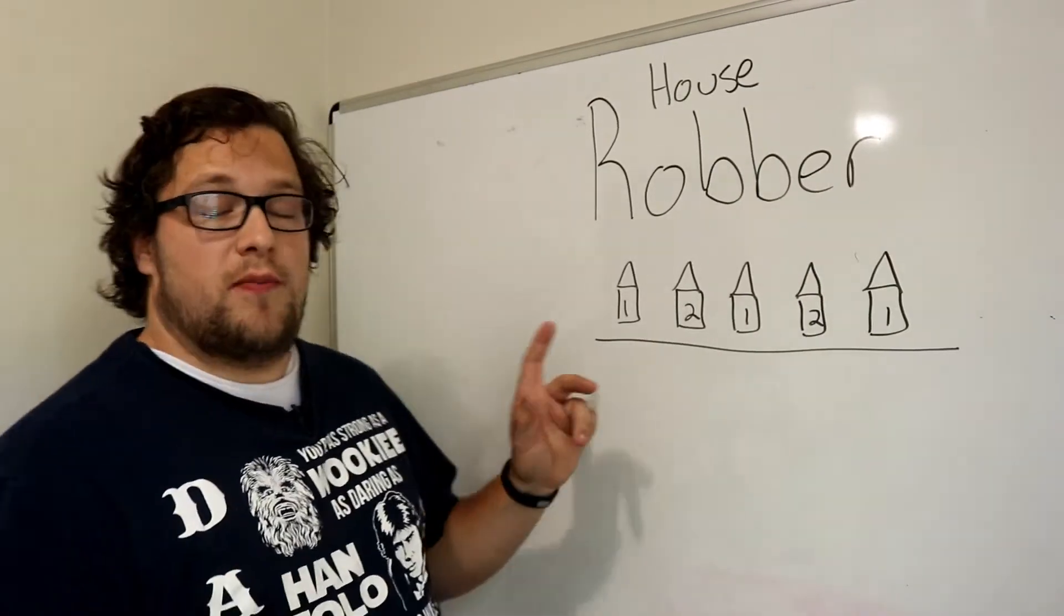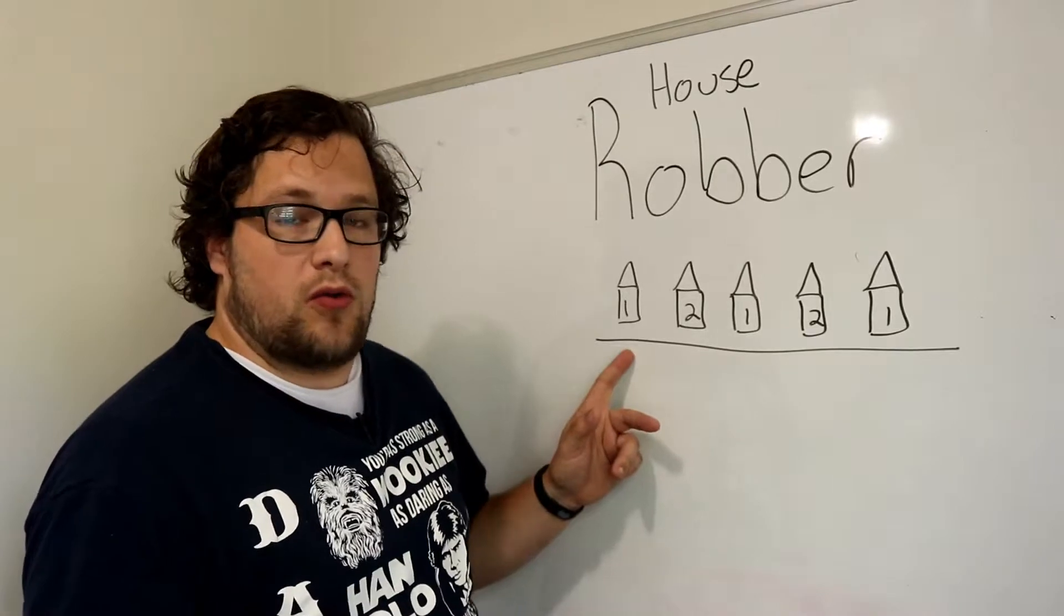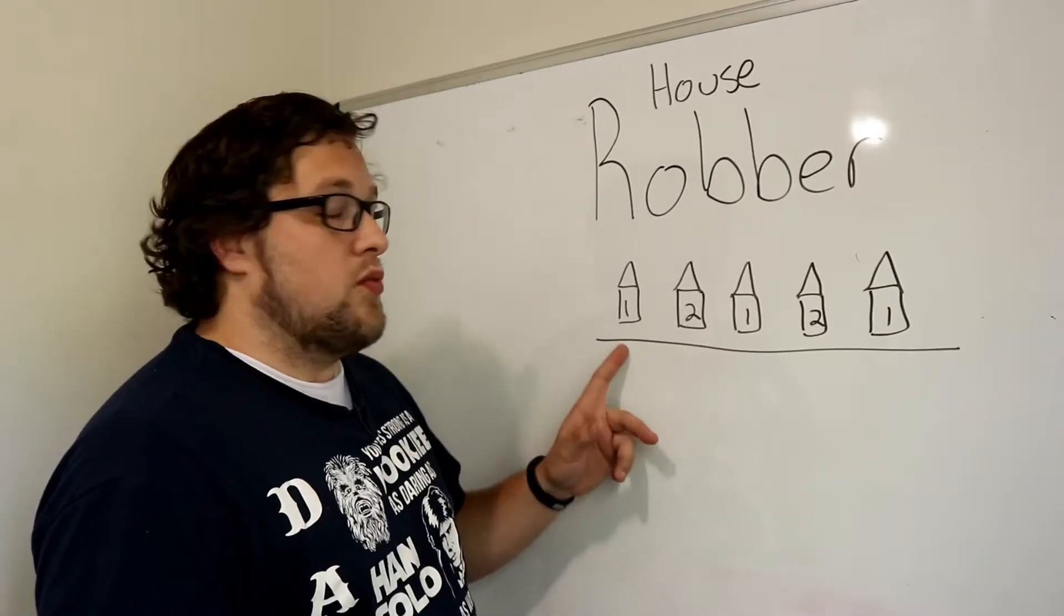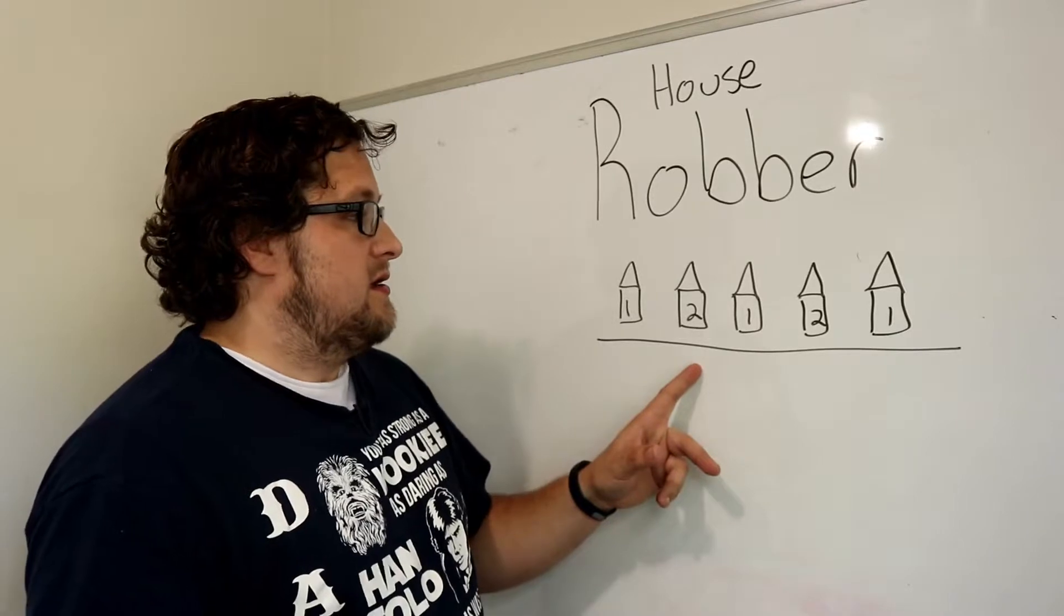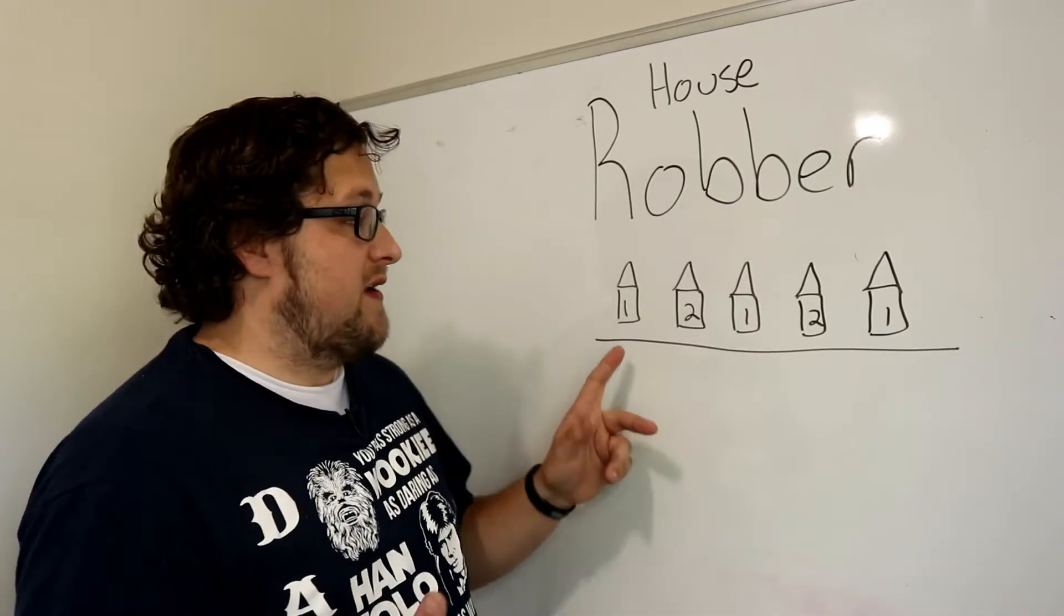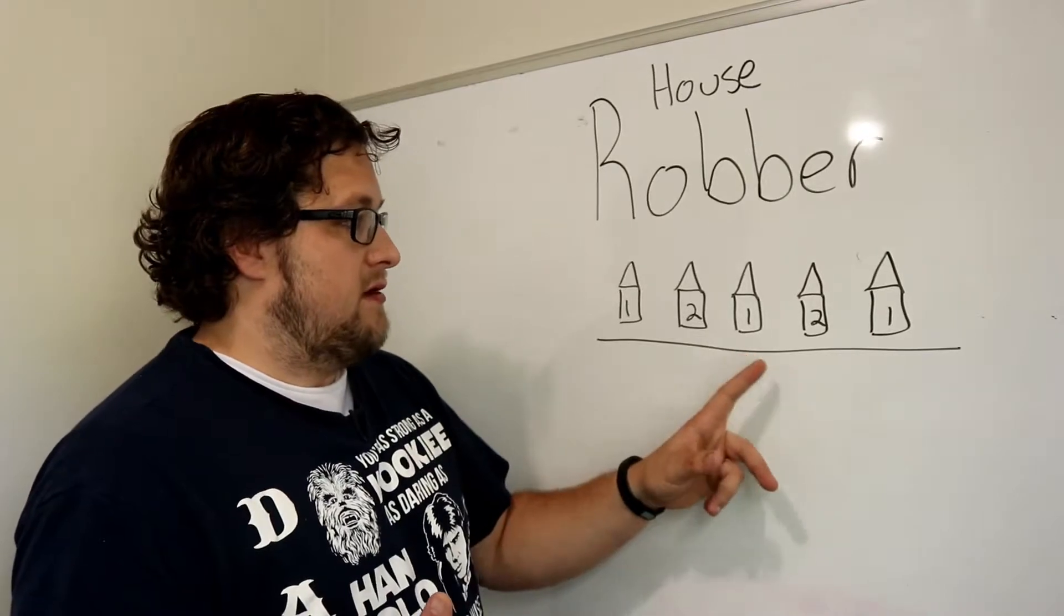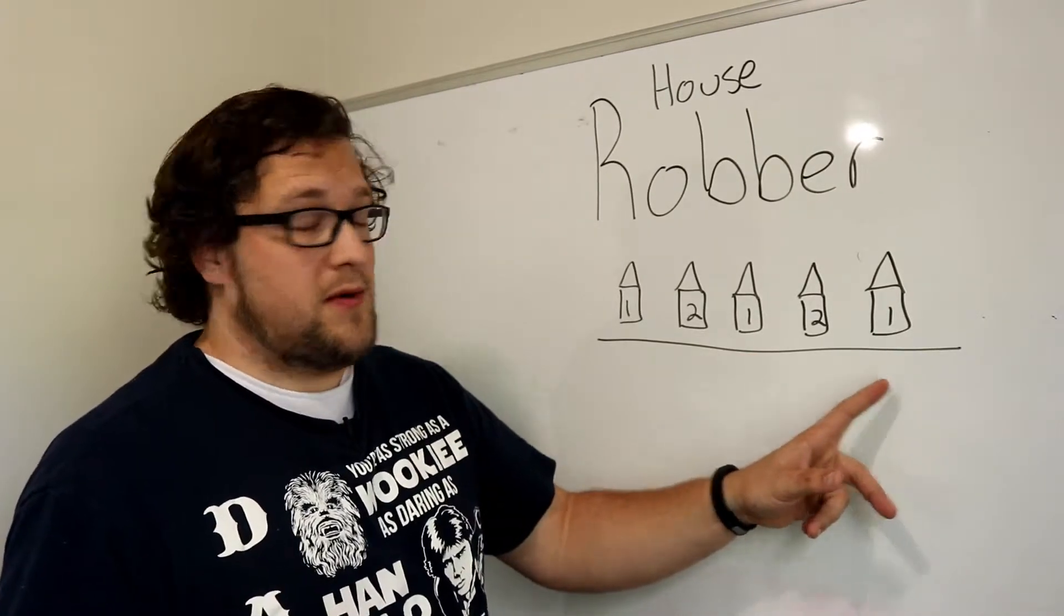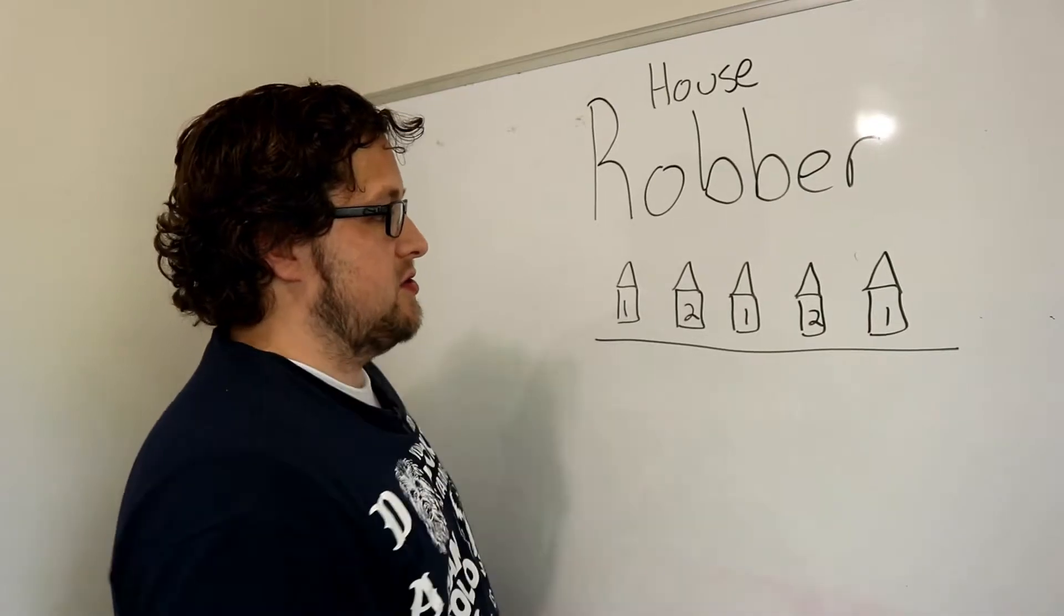So we would start by our option here is to skip it or rob it. Let's say we rob it. We rob it and we now know that the next house to it we can't rob so we have to skip this. So we rob, skip, rob, skip, rob. Does that make sense? So the value of this would be three in this situation.